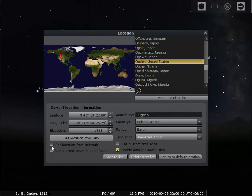I'll click this box down here that says 'use current location as default.' So now whenever you open Stellarium, it will come to this location. And you can close that window.